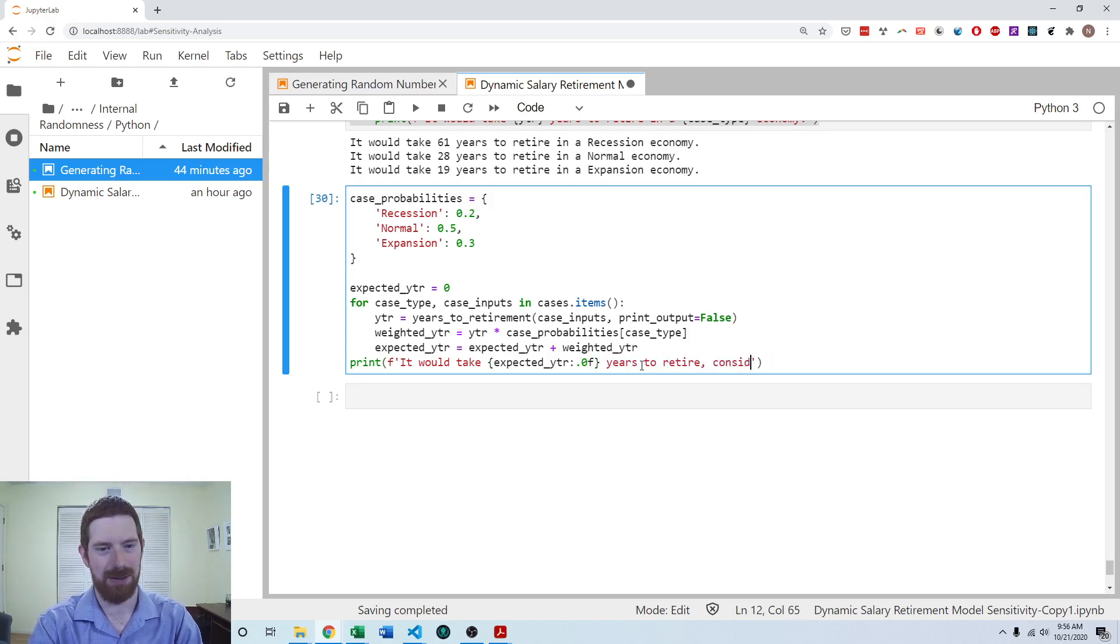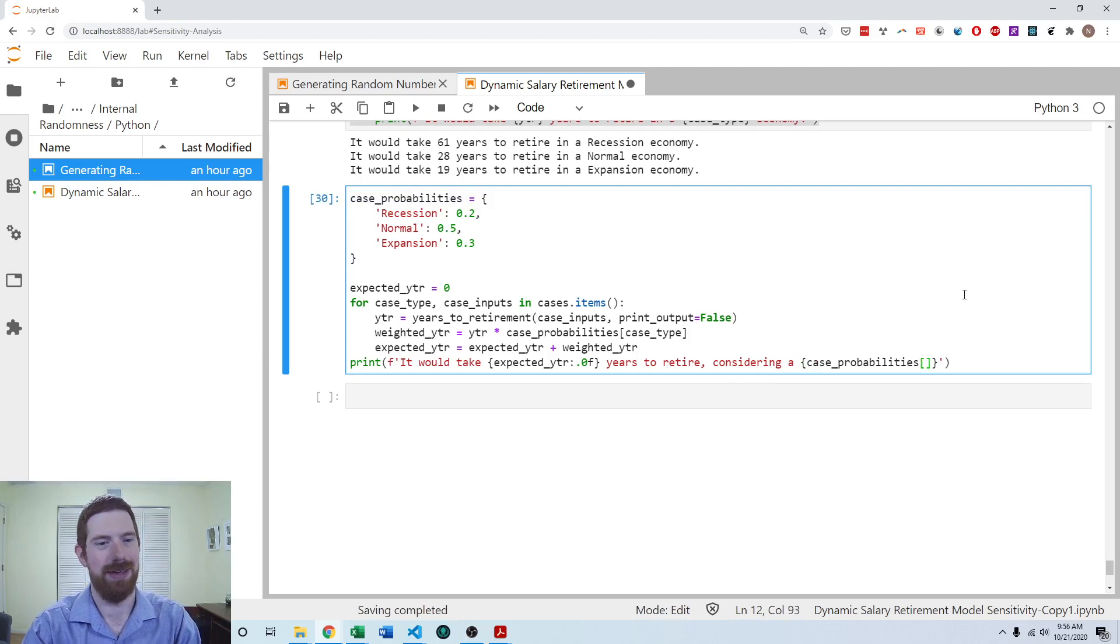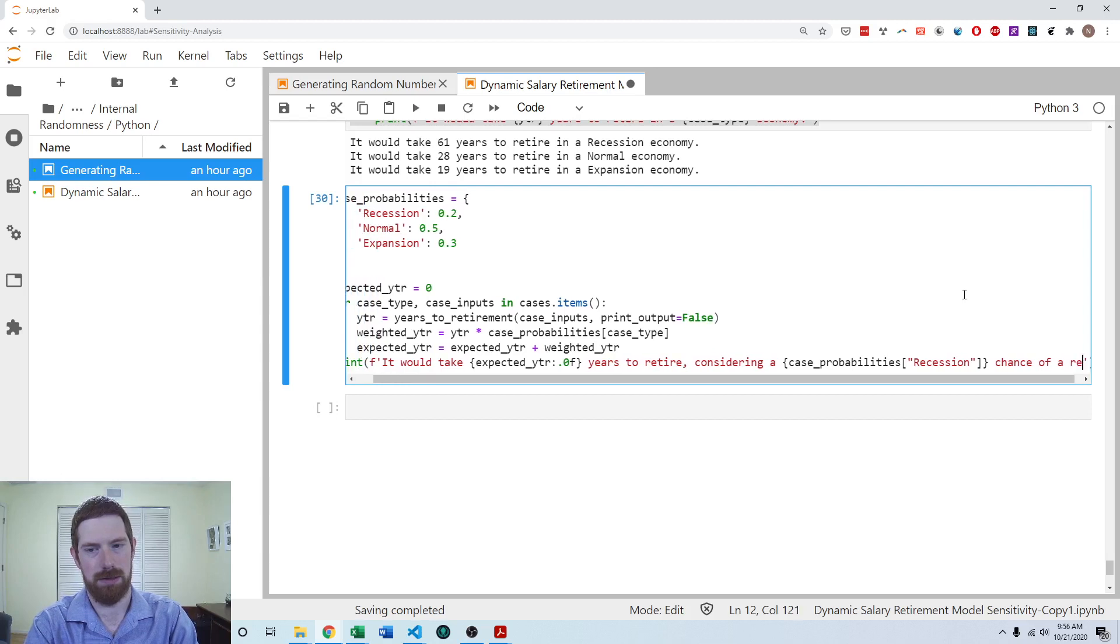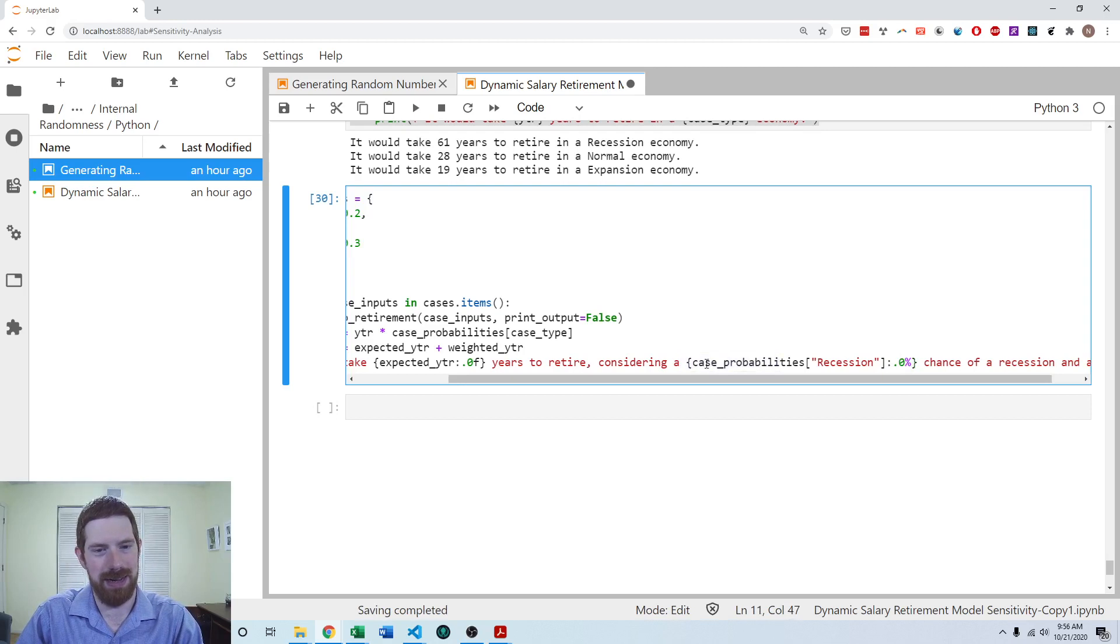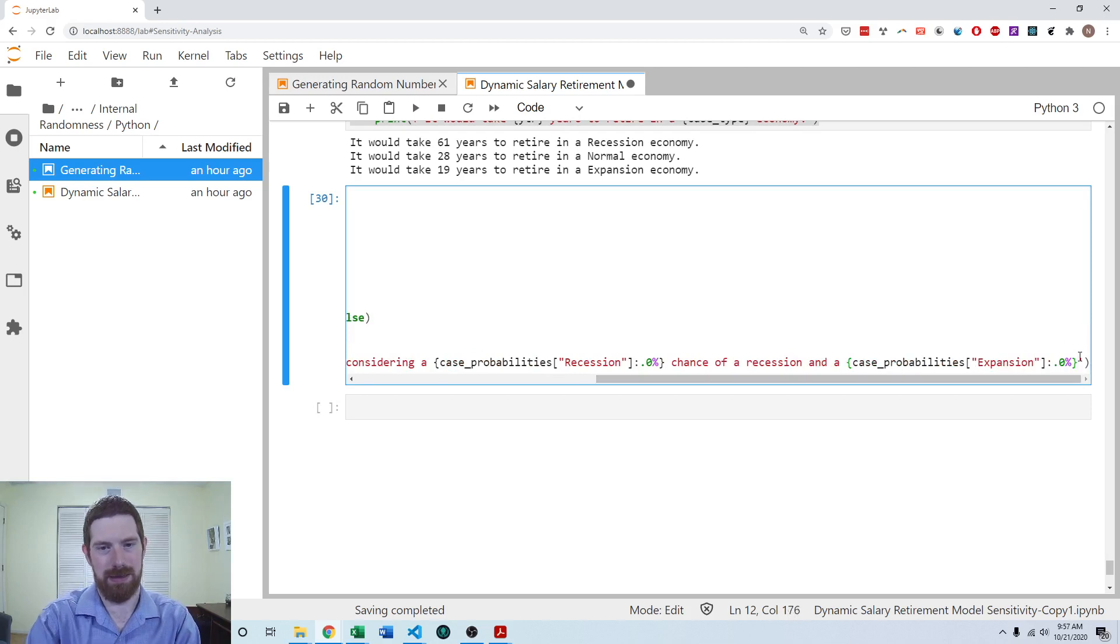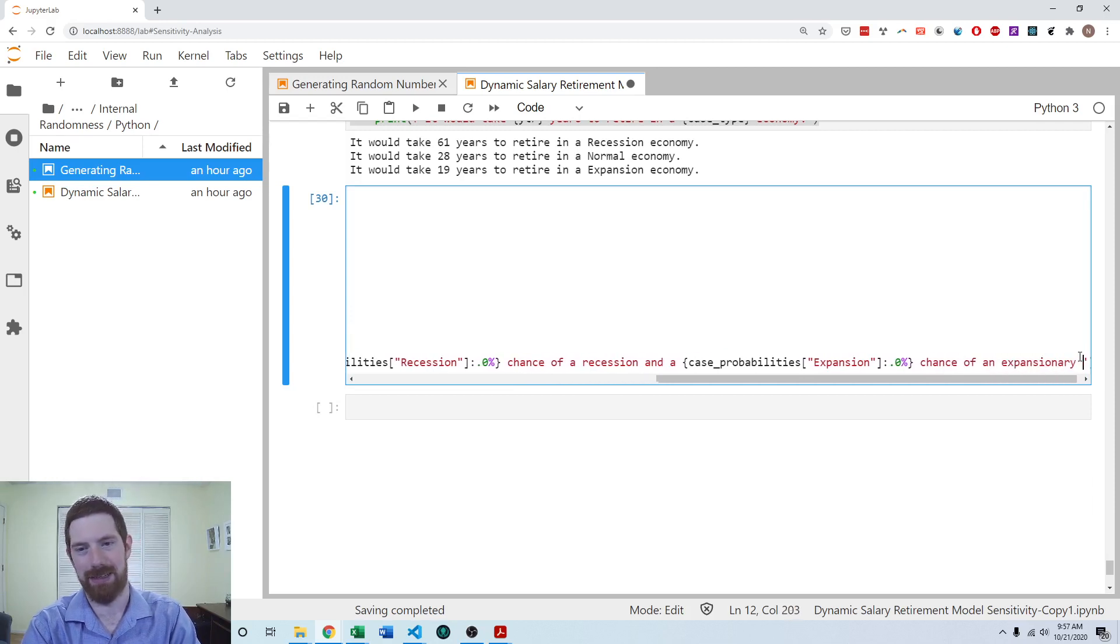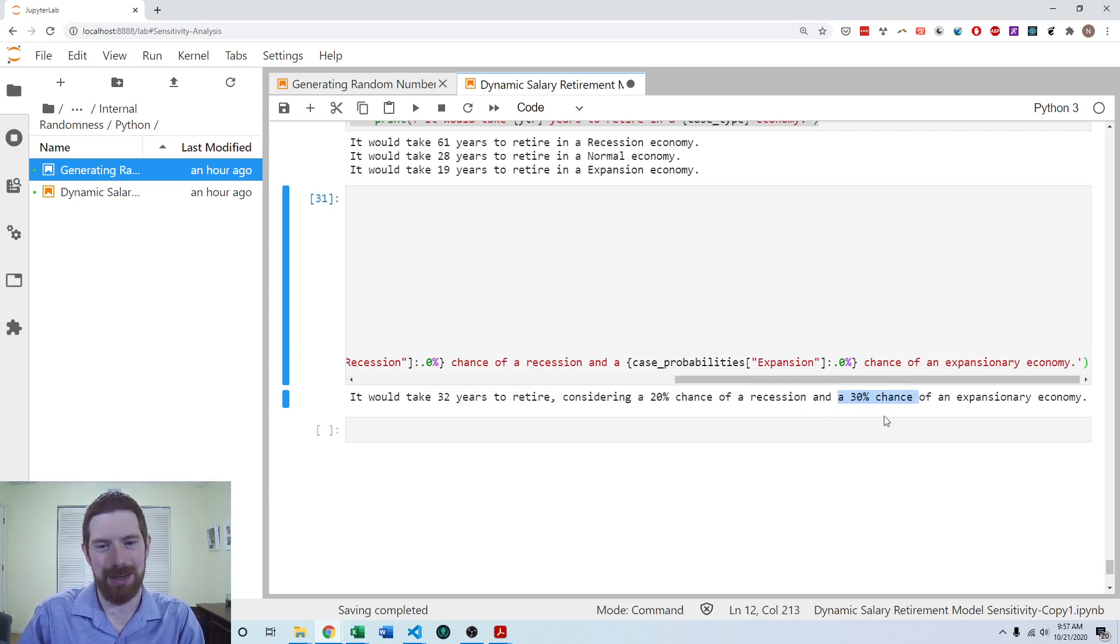And we can also put in this sentence the probabilities as well, considering a case probabilities, recession and expansion, and I can format this as a percent. And then the same thing over here with the expansion and some expansionary economy. So it would take 32 years to retire, considering a 20% chance of recession and 30% chance of an expansionary economy.